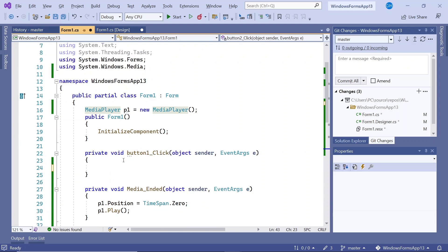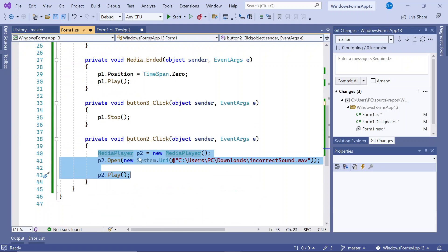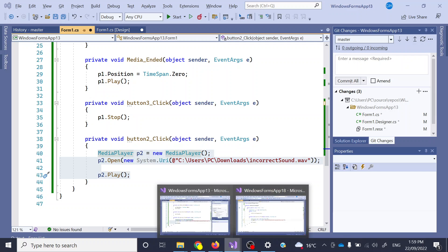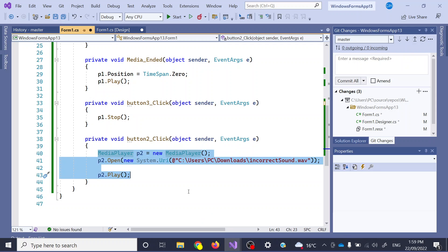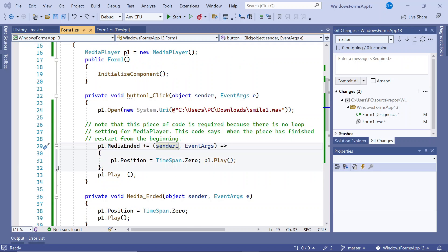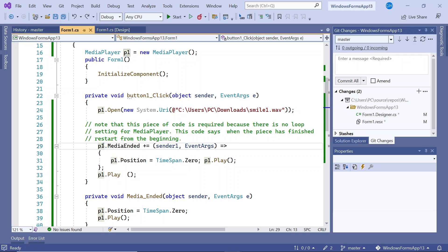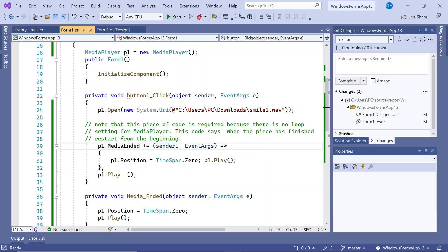What you'll have to do with the media player is include some code. You can see the code for that is right here. What we're doing is handling the event when the media has ended.